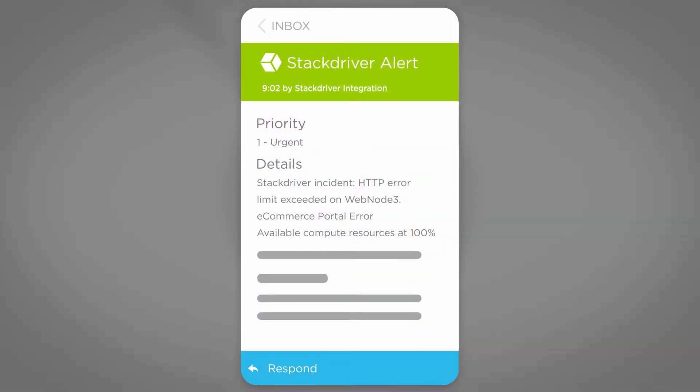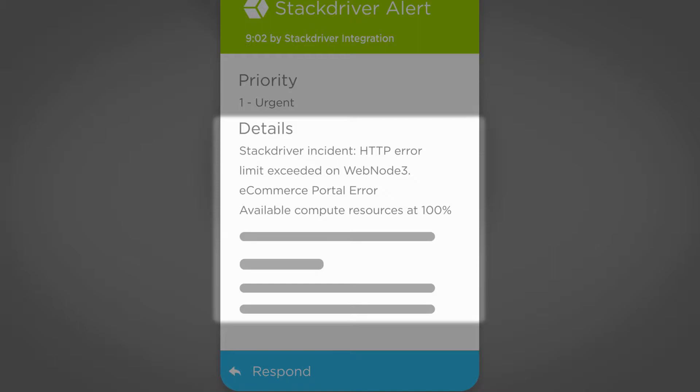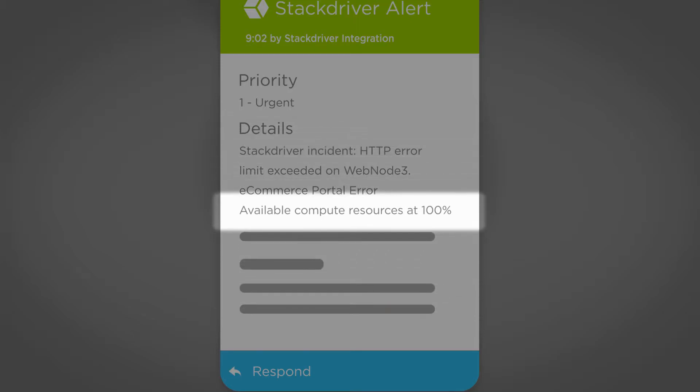She receives a smart notification on her Xmatters mobile app, which includes the details of the error and actionable response options, so she can make an informed decision about what to do next. Jen reviews the issue and can see the hardware is overloaded.